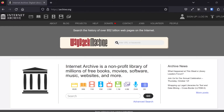Hi everybody and welcome back to the channel. I just wanted to do a quick video here because I had seen some people online asking how to get Game and Watch games up and running in Batocera. It's extremely simple to do.